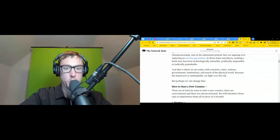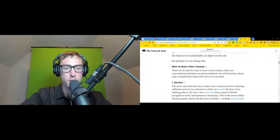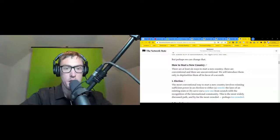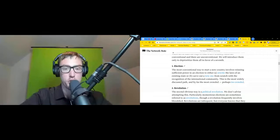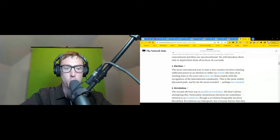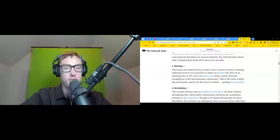How to Start a New Country. There are at least six ways to start a new country. Three are conventional and three are unconventional. We will introduce them only to deprioritize them all in favor of a seventh one. One: election. The most conventional way to start a new country involves winning sufficient power in an election to either rewrite the laws of an existing state or carve out a new one from scratch with the recognition of the international community. This is the most widely discussed path and by far the most crowded.